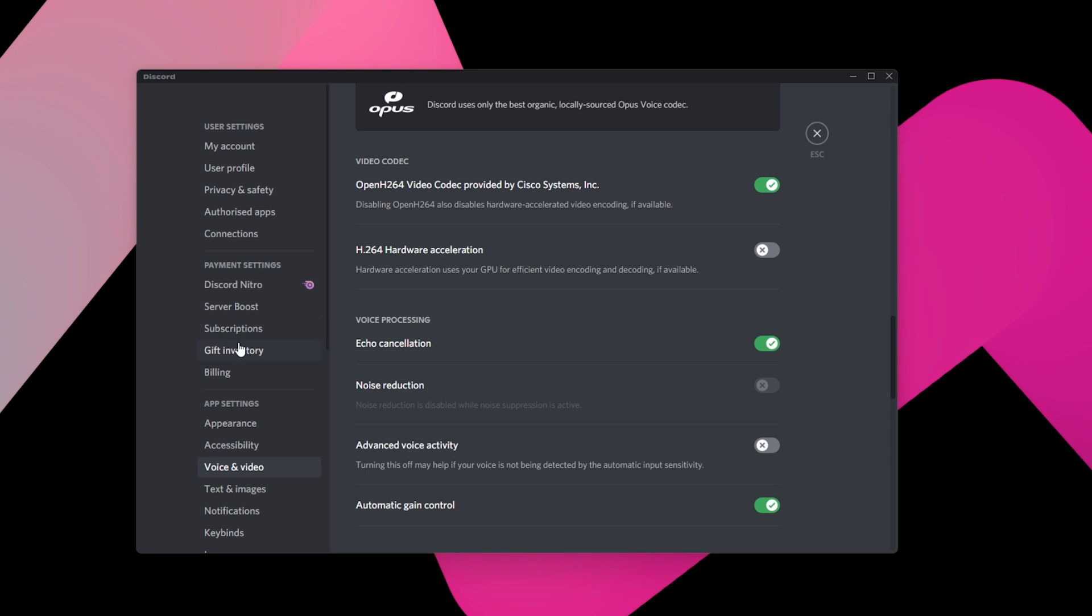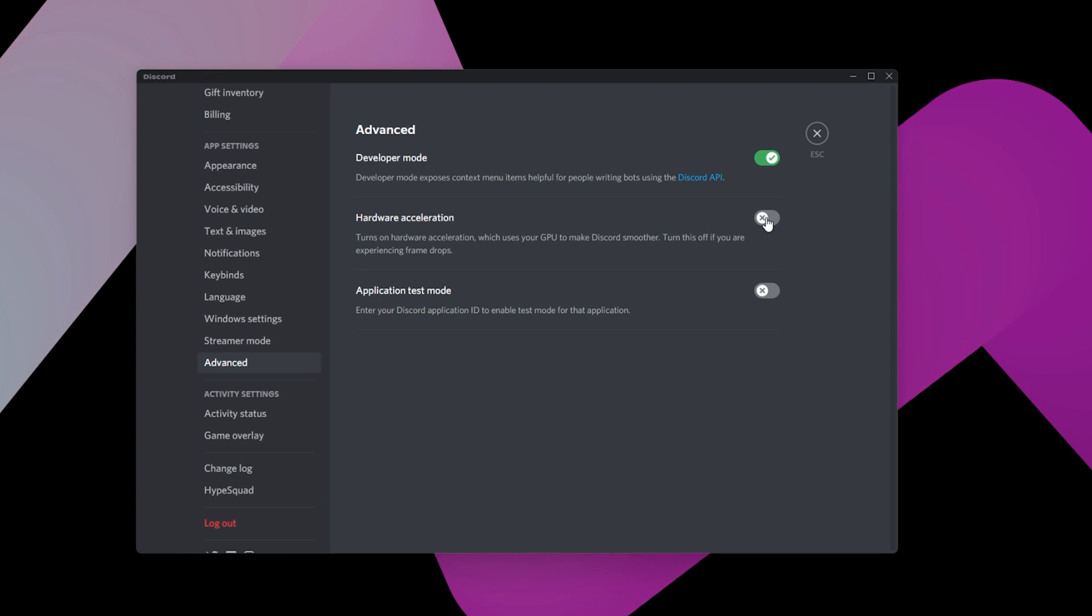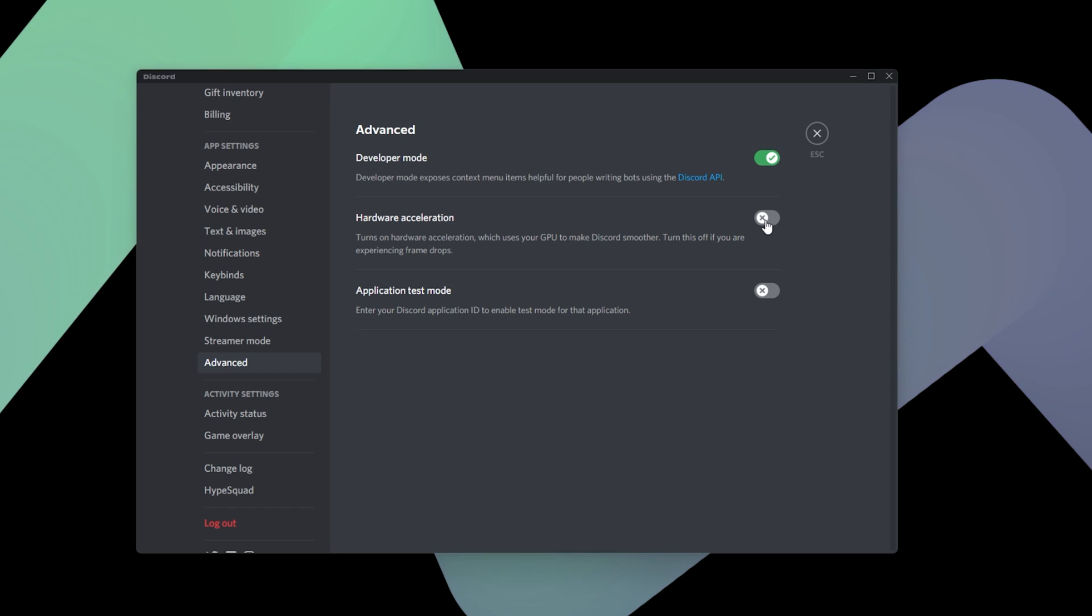In your Advanced Settings, you should also disable the Hardware Acceleration option. This will prevent your graphics card from being used by the app and can prevent it from crashing when using other resource intensive applications on your system.